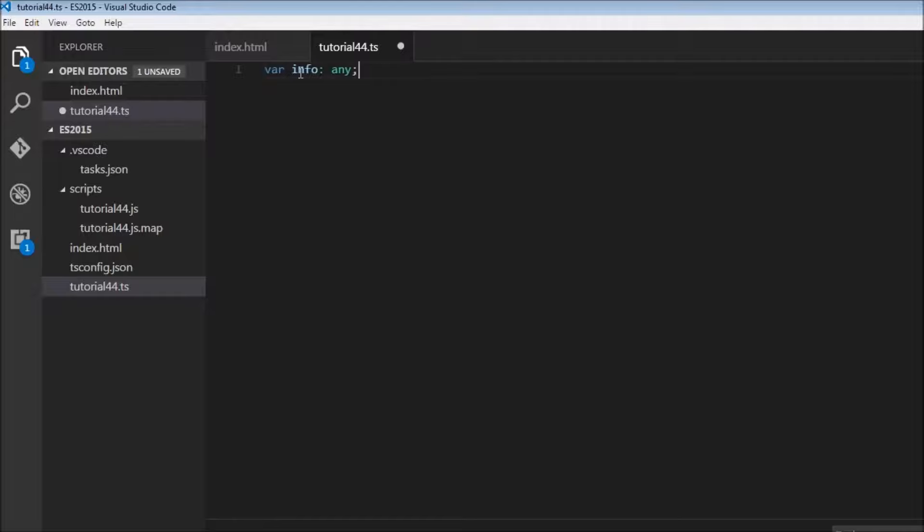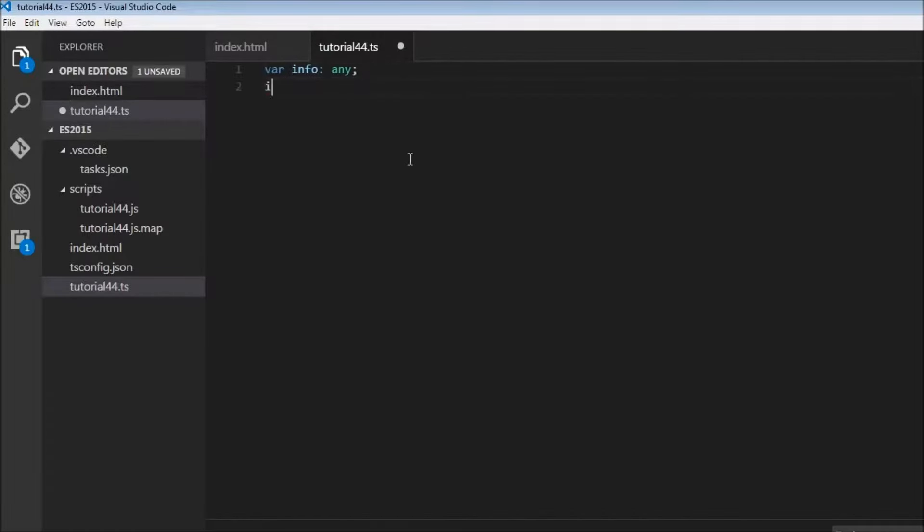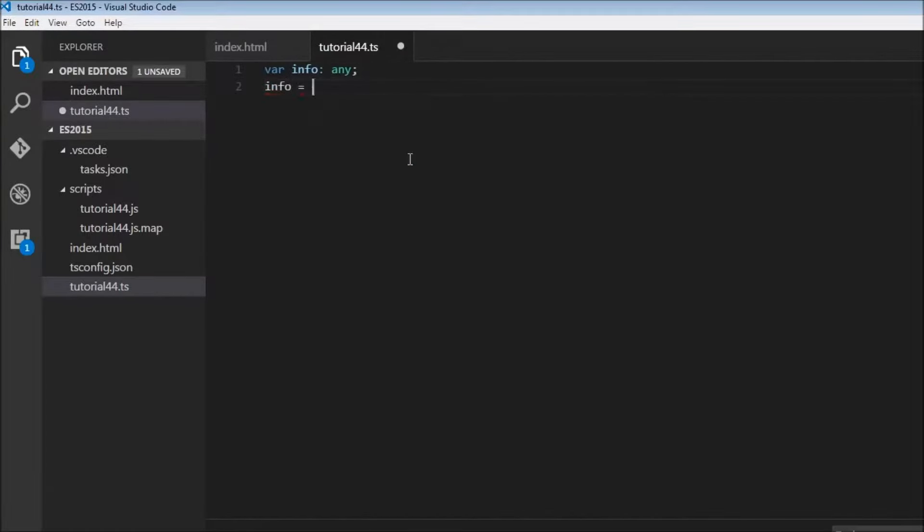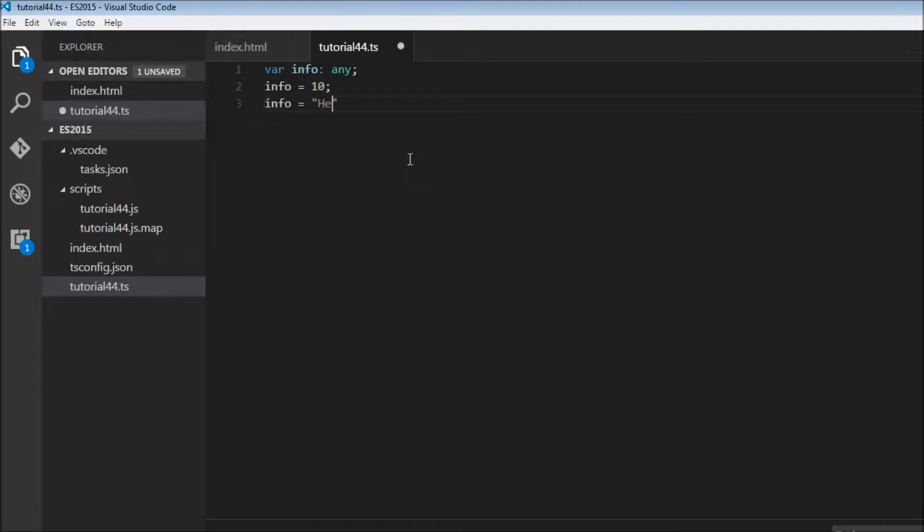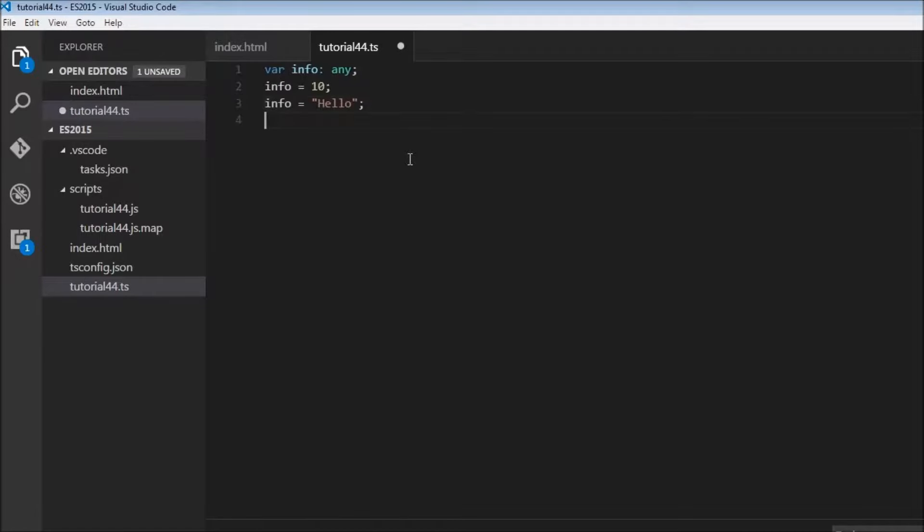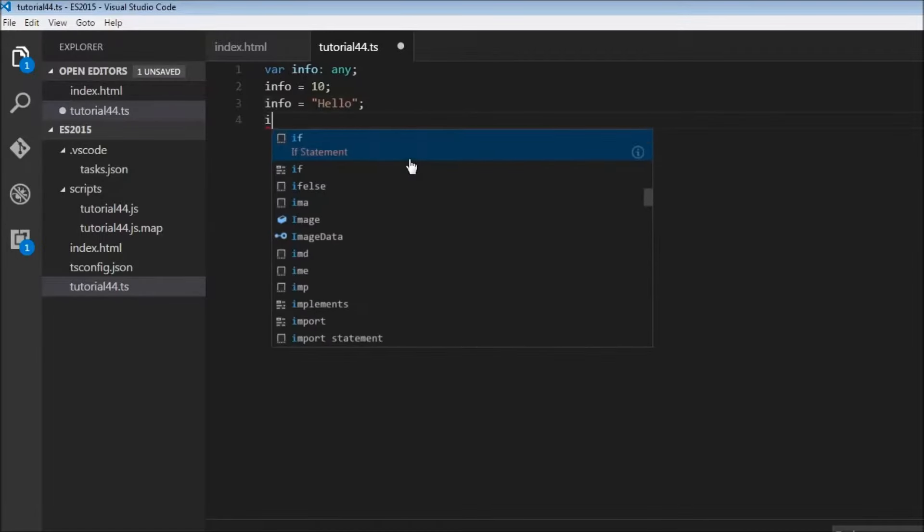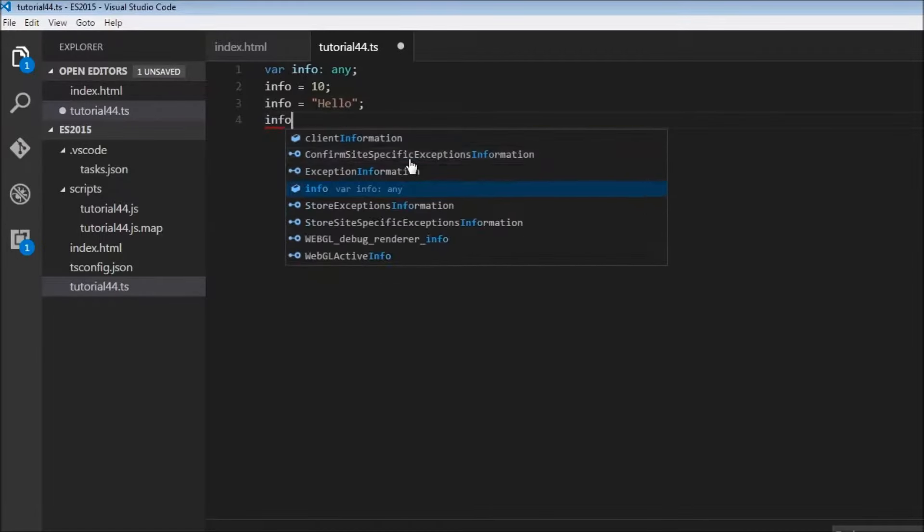So now the variable info is of type any and it can hold info equals 10, it can even hold info equals hello, and it can even hold info equals true.